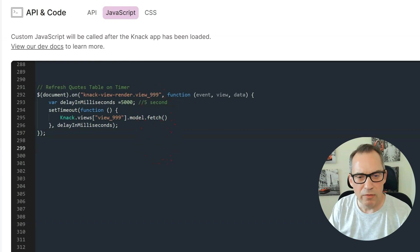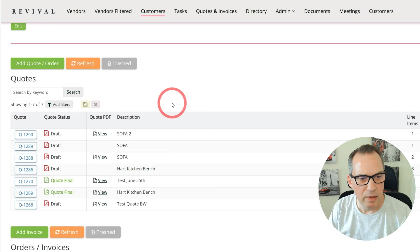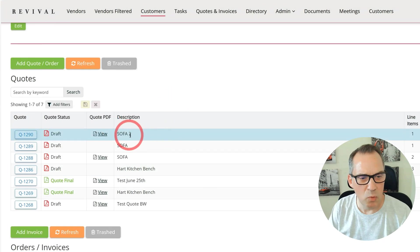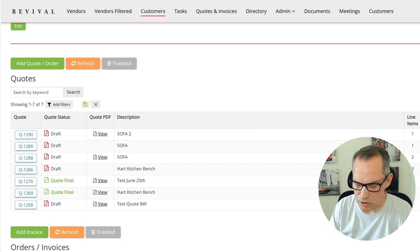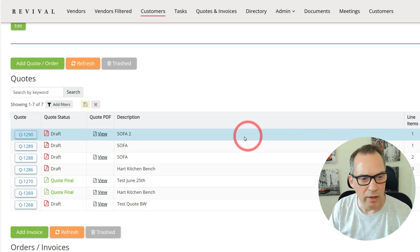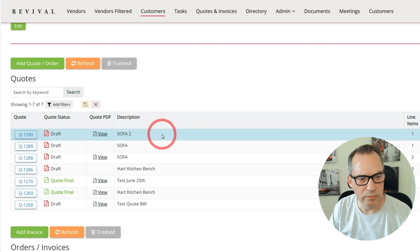If I save that and then go back to my live app and do a refresh, this table will now be fetched every 5 seconds. In the backend I'm going to change SOFA 2 to SOFA 3, and then come back here, not click on anything, and then this should update on a 5 second refresh.